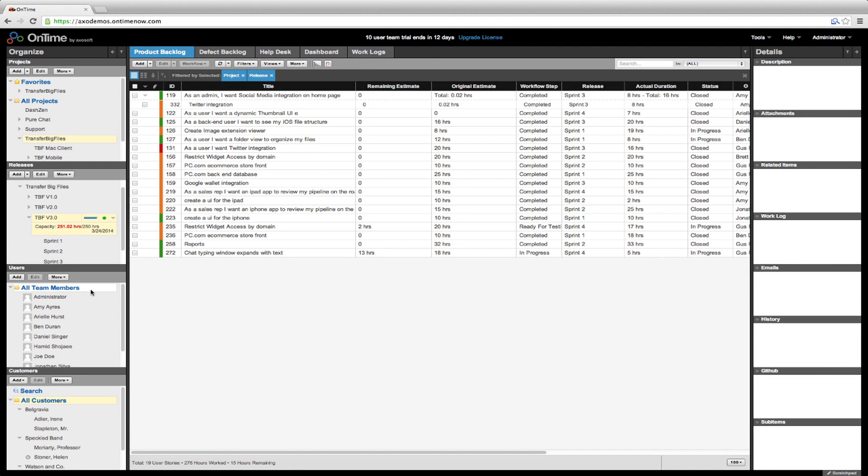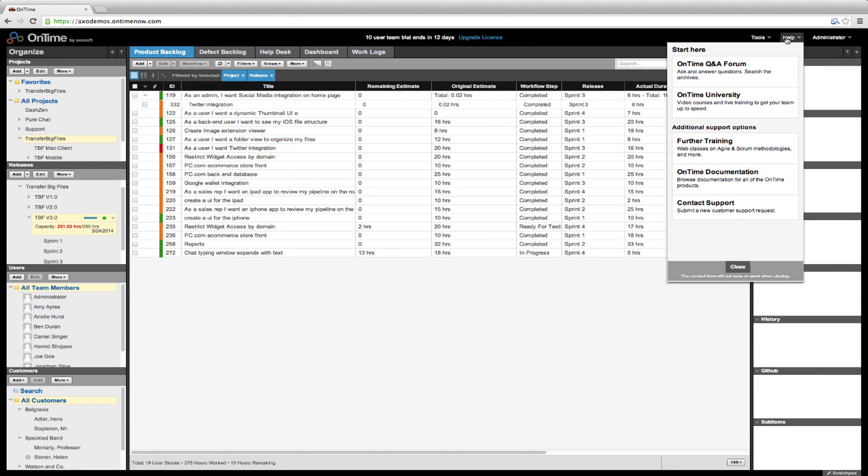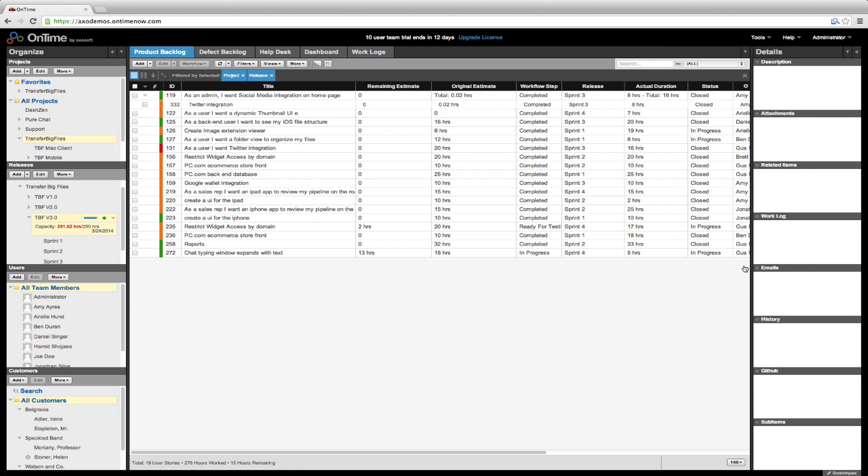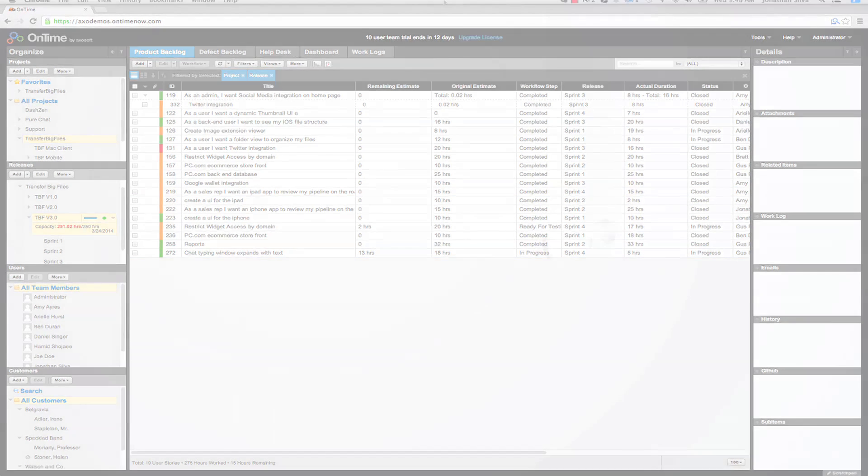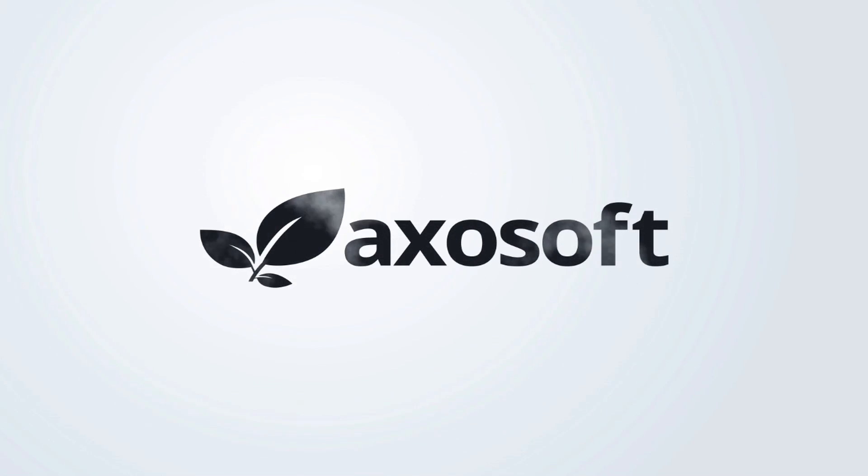Those are the basic editing workflow and work log features. For additional help, take a look at our documentation, our support page, or other quick start videos. Thanks for watching, and we'll see you in the next video.